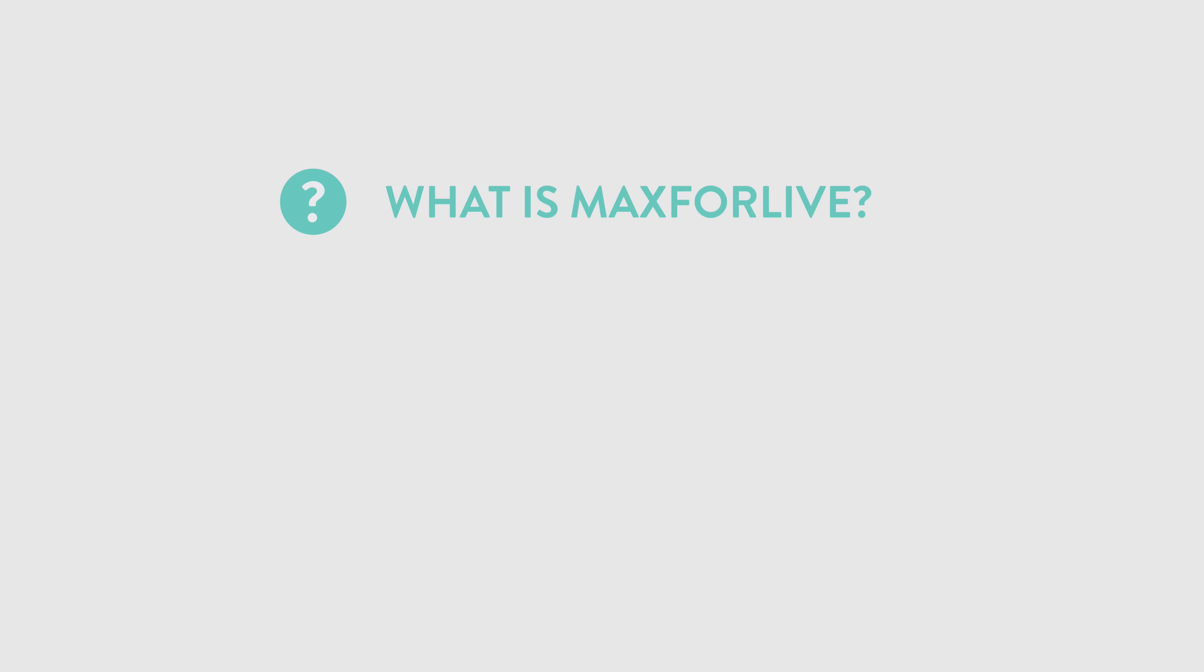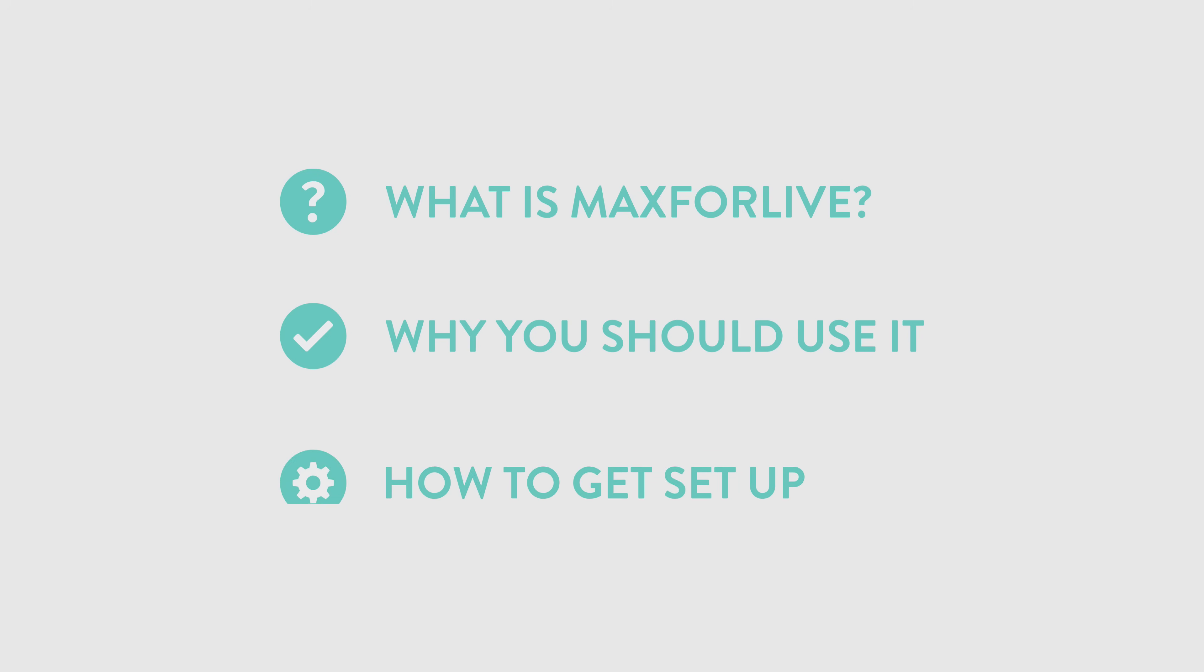In this video, I'll explore what Max for Live is, why you might want to think about using it in your music making, and show you just how easy it is to get set up and start using Max for Live devices in your production.